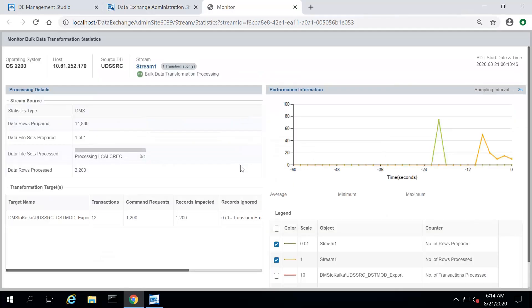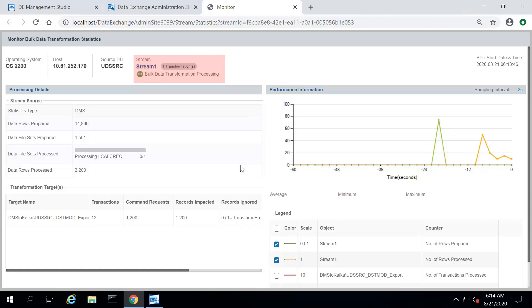The Statistics page displays the operating system, host name, name of the source database, and the name of the stream for which the BDT is running. It also displays the source details, target details, and the transformation processing details.